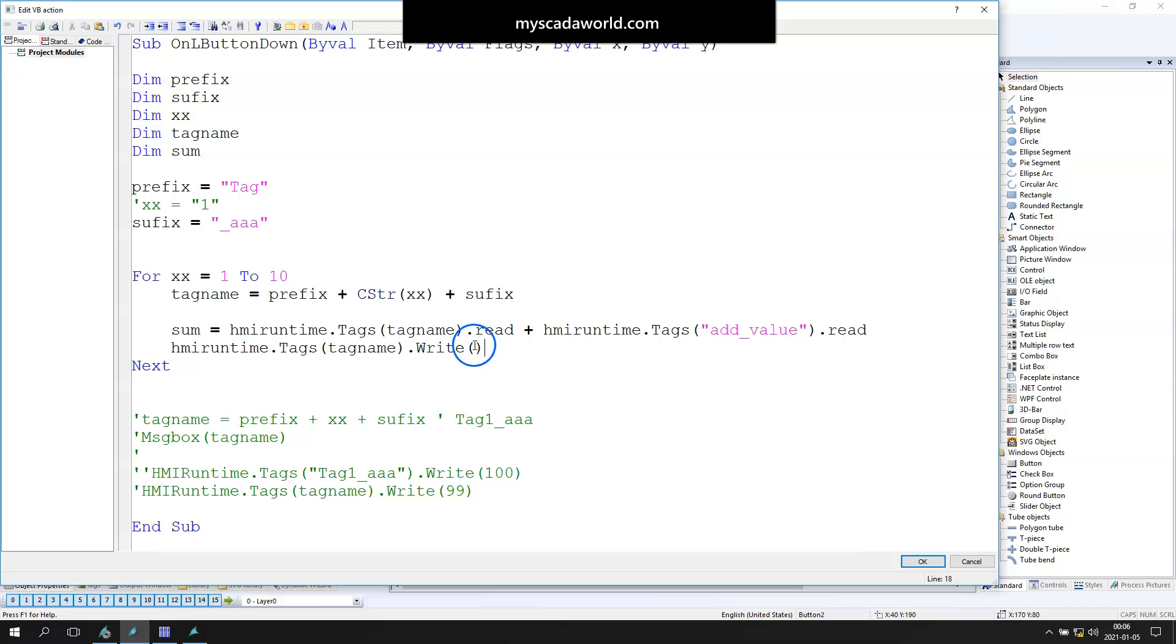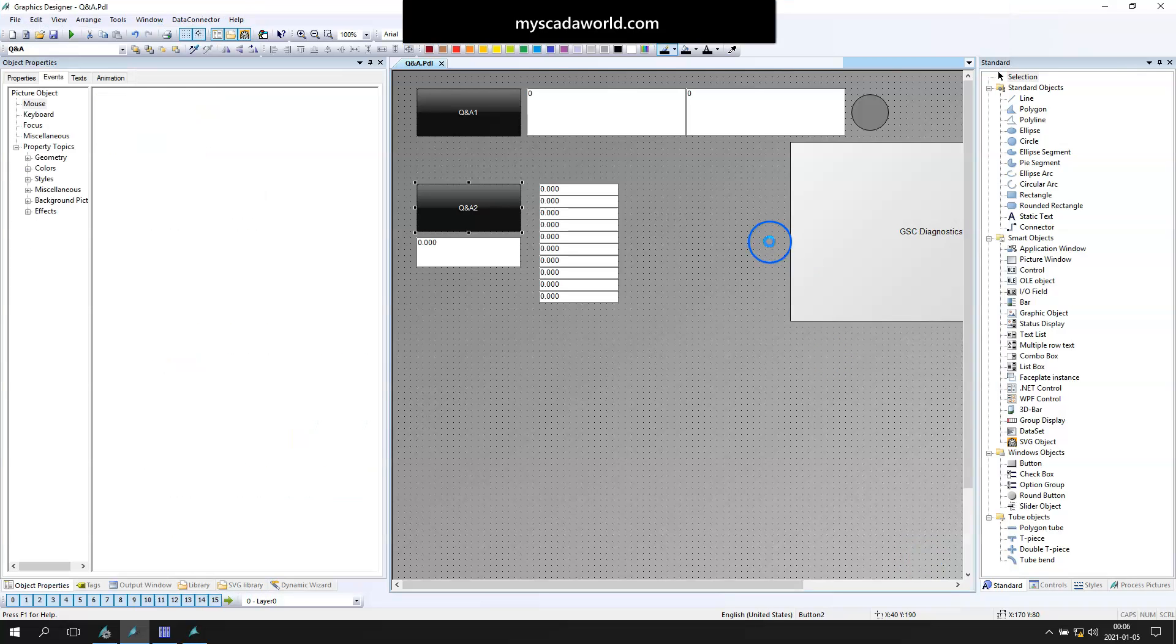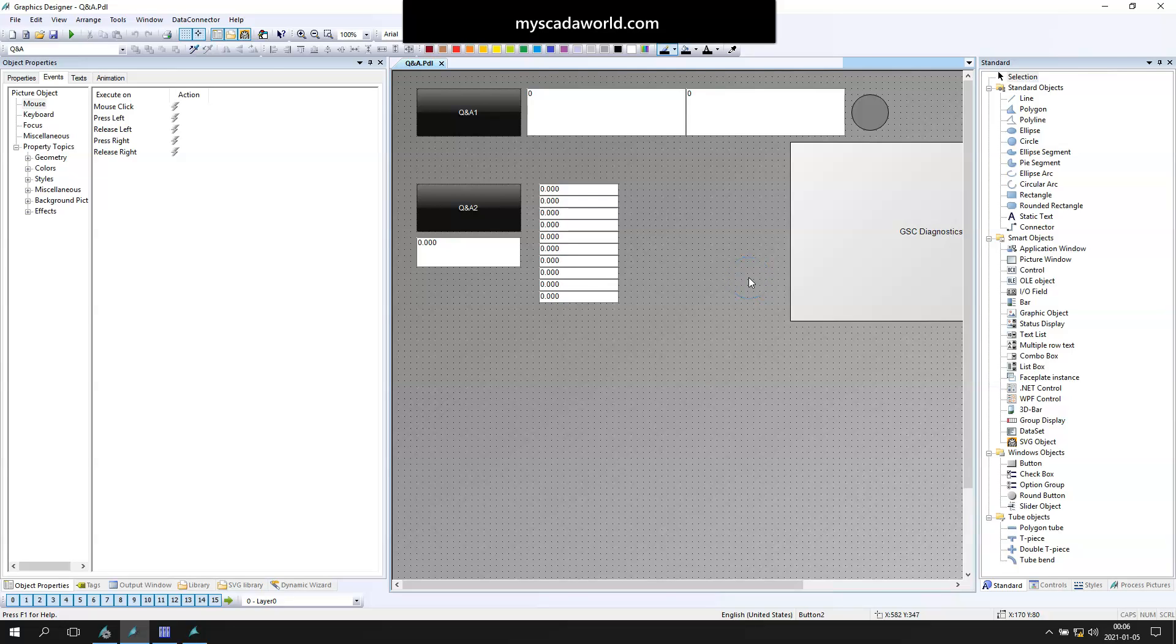So we just update the value in our tag name. Inside the write, we want to put the sum, so we're updating data inside our tag. Let's save. We don't have any errors. And let's run this WinCC runtime with this functionality.